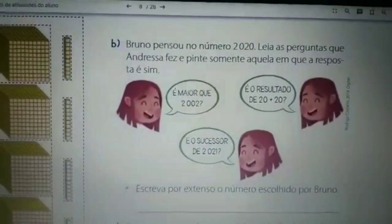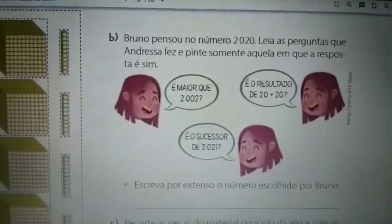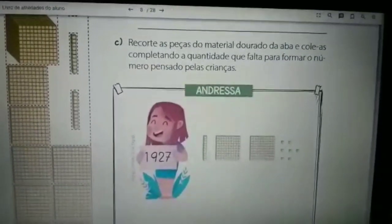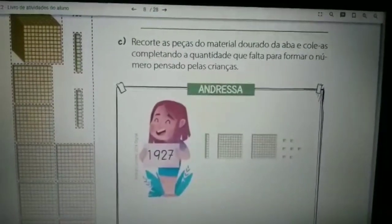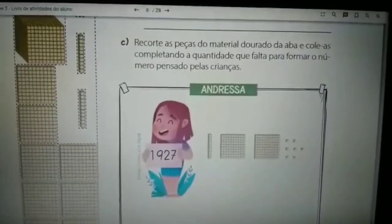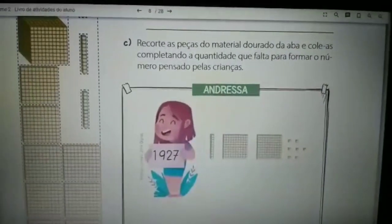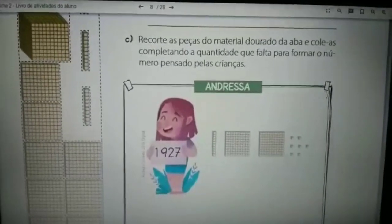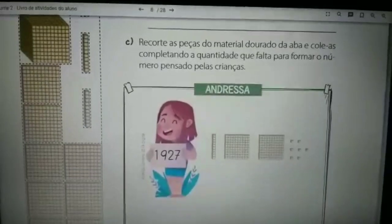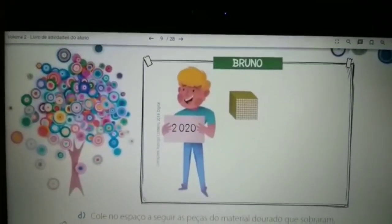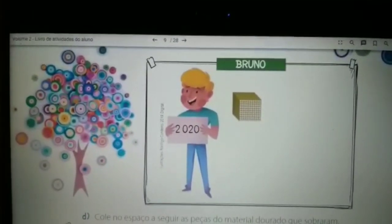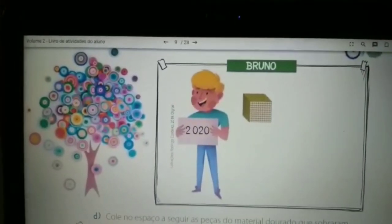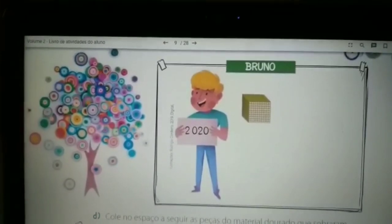No pontinho, vocês vão escrever por extenso, ou seja, com palavras, o número escolhido por Bruno, que é 2020. Na questão C, Andressa tem um número informado na plaquinha: 1.927. Vocês vão colar o que falta para completar o número 1.927, utilizando as figuras que estão ao lado. Na página 37, é a vez do Bruno: vocês vão colar o que falta para completar o número 2020, usando o material da página 36.